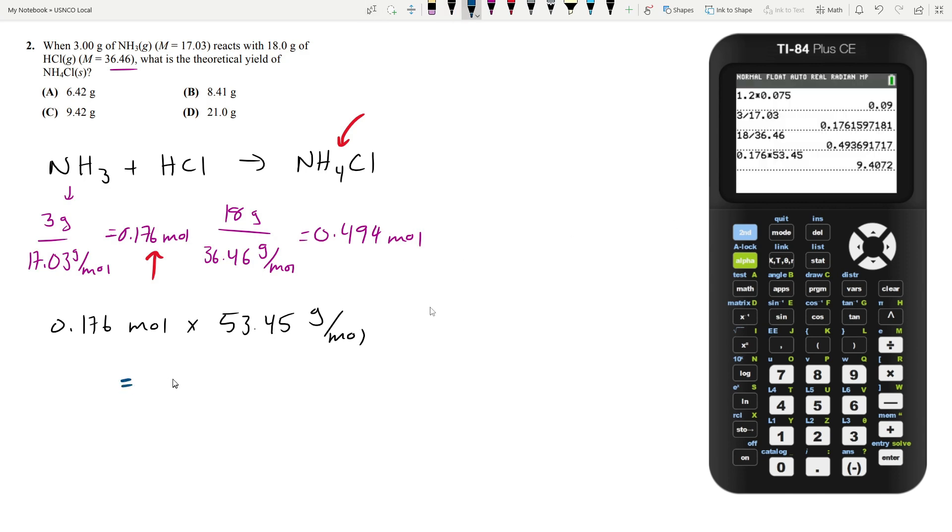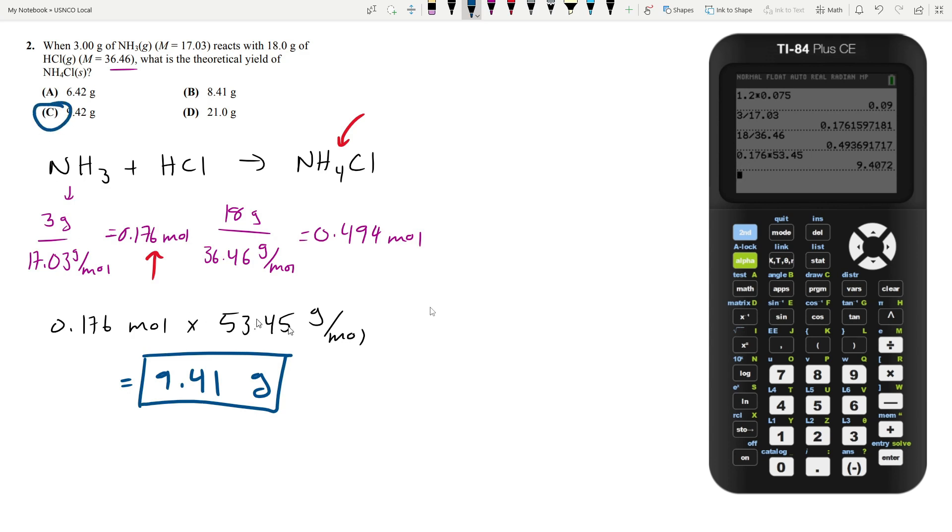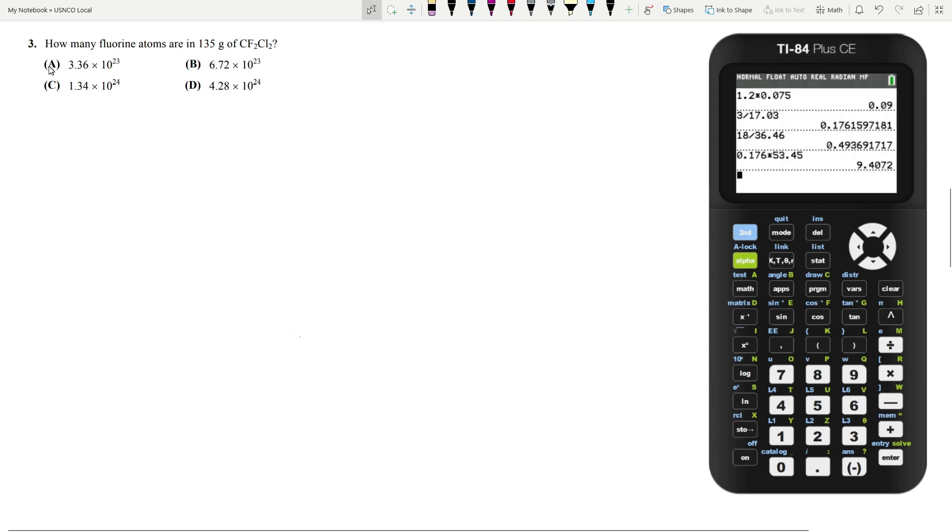This number comes out to about 9.41 grams. With more sig figs, we would have gotten 9.42, which is answer choice C.